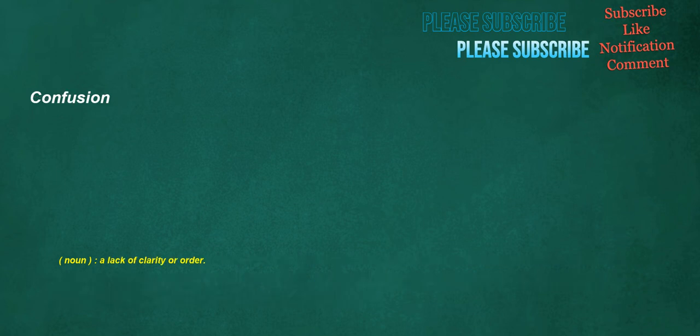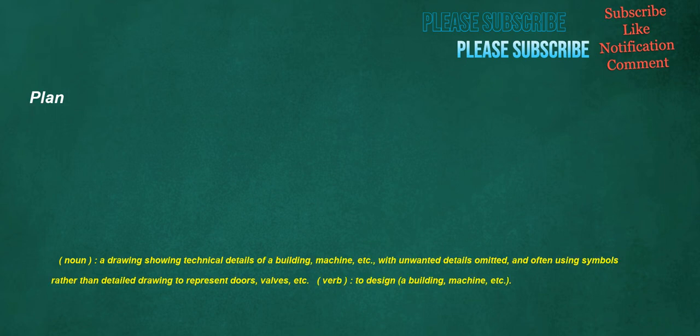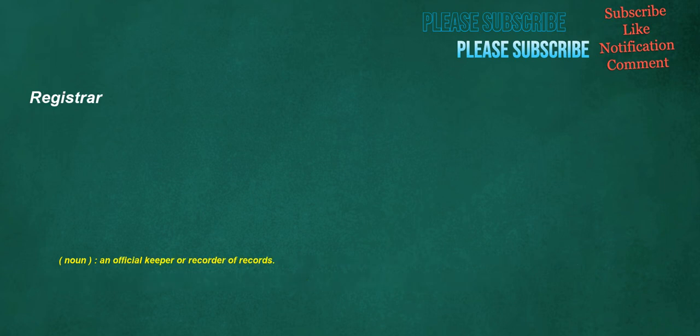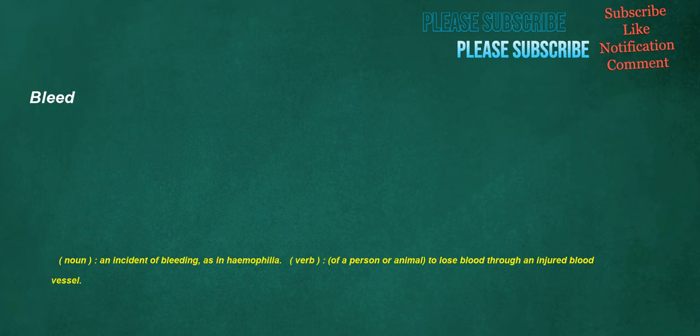Confusion. Noun. A lack of clarity or order. Plan. Noun. A drawing showing technical details of a building. Machine. Etc. With unwanted details omitted. And often using symbols rather than detailed drawing to represent doors. Valves. Etc. Verb. To design. A building. Machine. Etc. Registrar. Noun. An official keeper or recorder of records. Bleed. Noun. An incident of bleeding. As in hemophilia. Verb. Of a person or animal. To lose blood through an injured blood vessel.